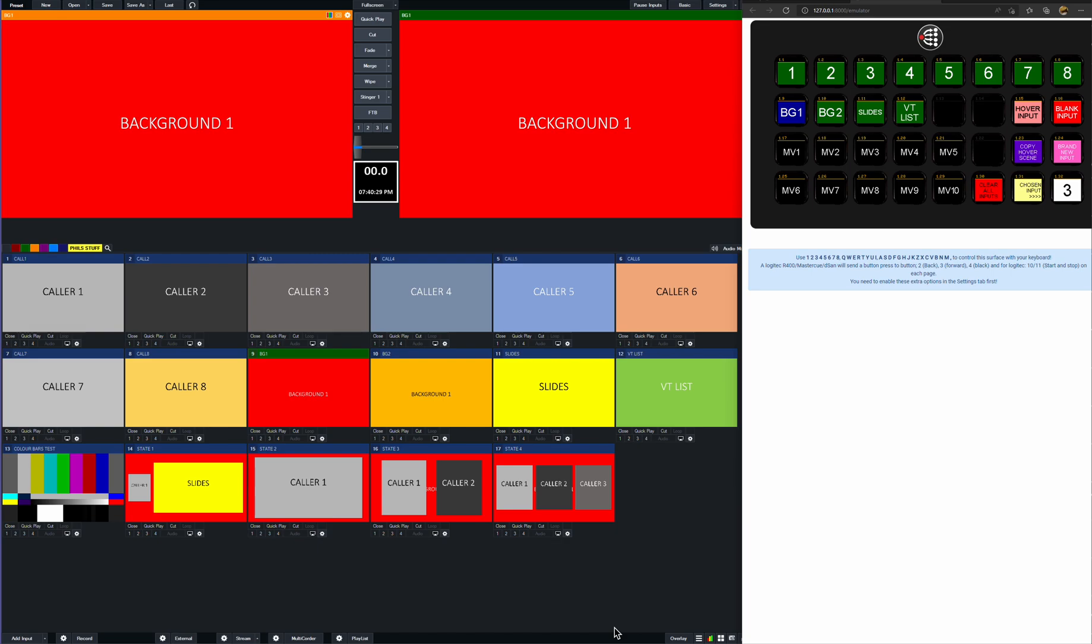Hi there, following on from a post earlier on in the group, a conversation with a chap in the States, I thought I'd post this little video showing a method of how to populate multi-view scenes quite easily if you have a Stream Deck and a couple of scripts running in the background.